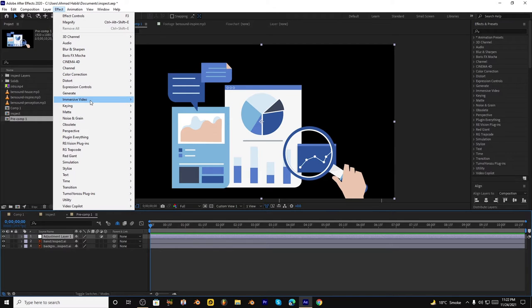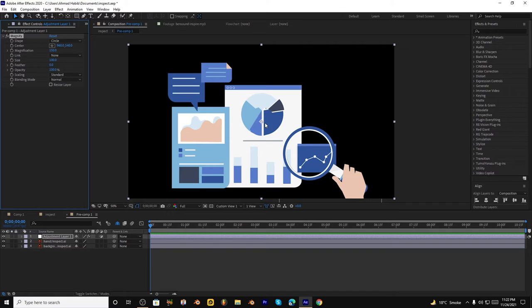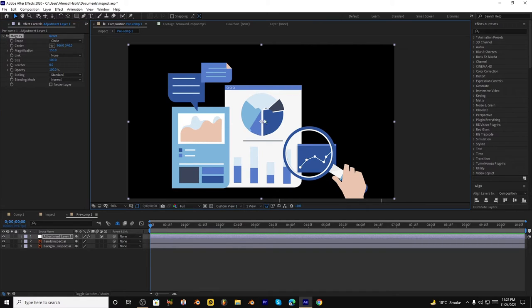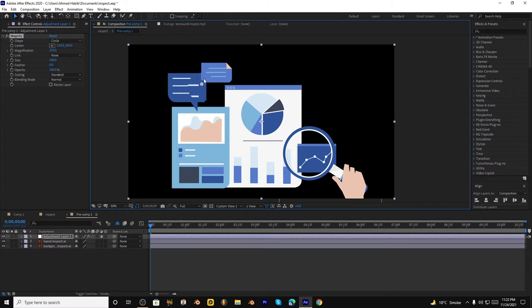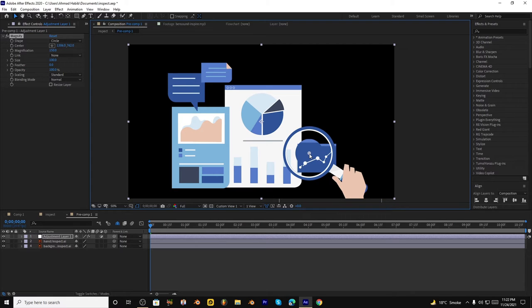We will go to Effect, Distort, and Magnify. And you can see at this point the center of this magnification is at this point. So as we move the center, the zoom point changes. So we will have to adjust it according to the size of this or whatever you want, a circle or rectangle. It's up to you.